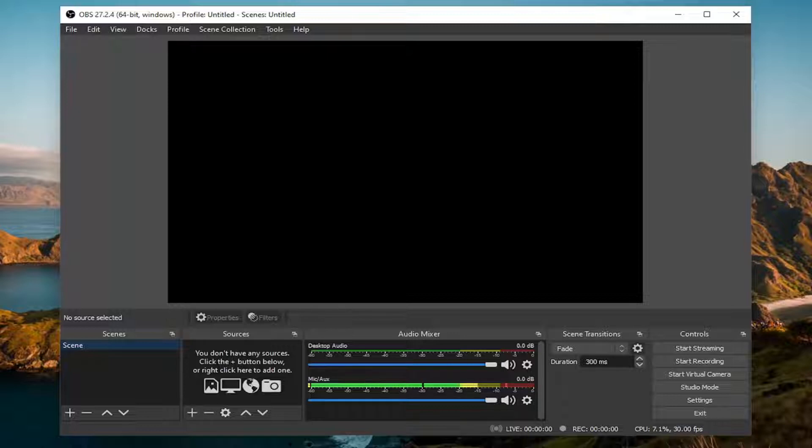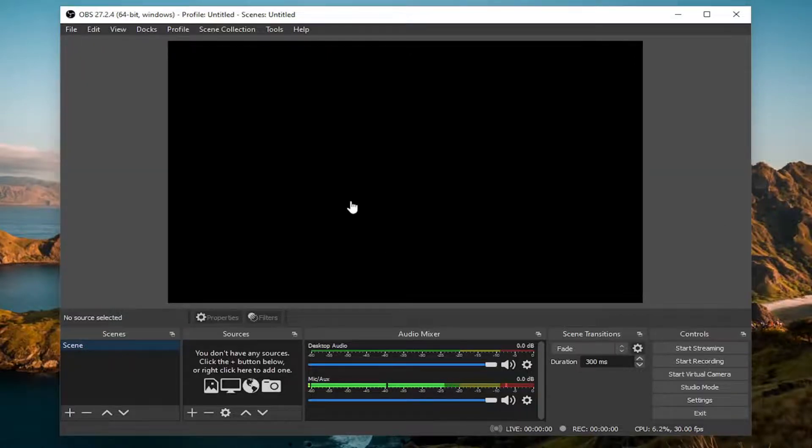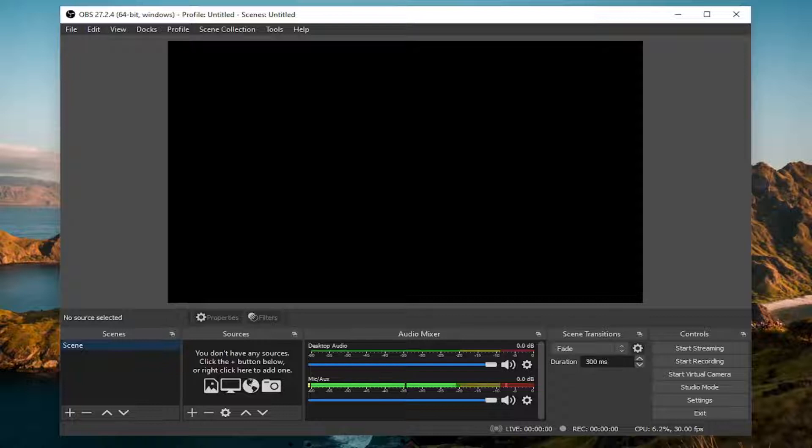In today's tutorial, I'm going to show you guys how to resolve if your OBS game capture is experiencing a black screen issue on your Windows computer. So this will hopefully be a pretty straightforward process here. And without further ado, let's go ahead and jump right into it.